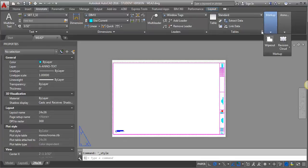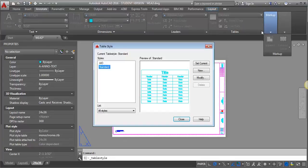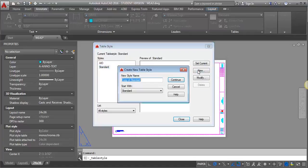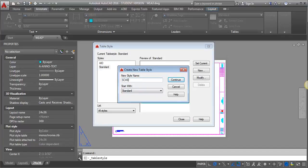I'm going to click on the arrow here to do that, and I'm going to click New, and I'm going to work from Standard, because that's the one that comes in automatically with a new AutoCAD drawing, and I'm going to call this one Schedule.